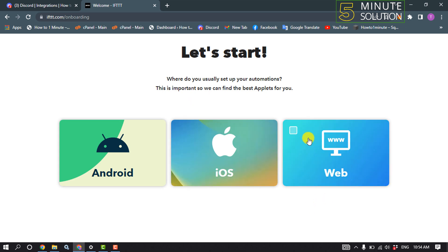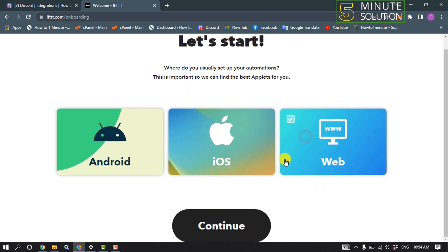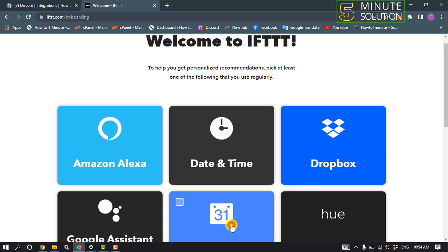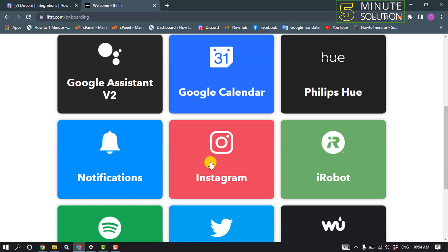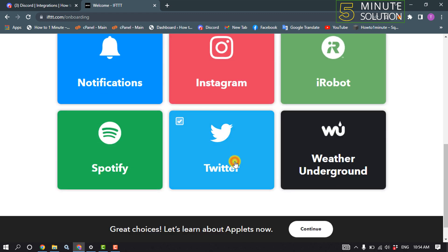Select your device. Right now I'm using web, so I'm going to select web and continue. Scroll down and click on Twitter.